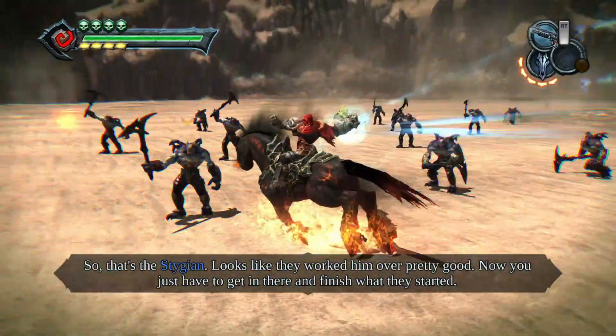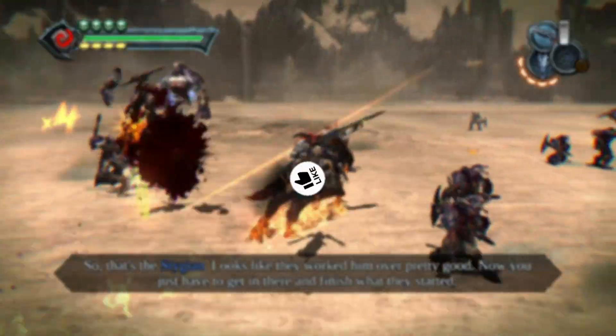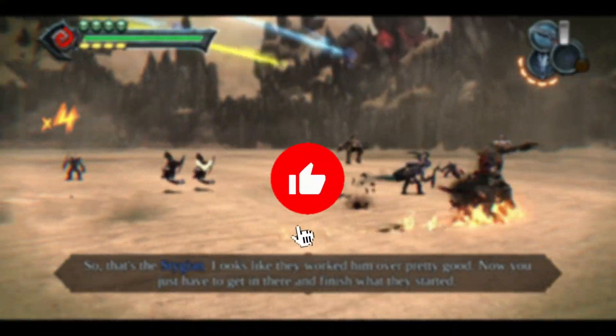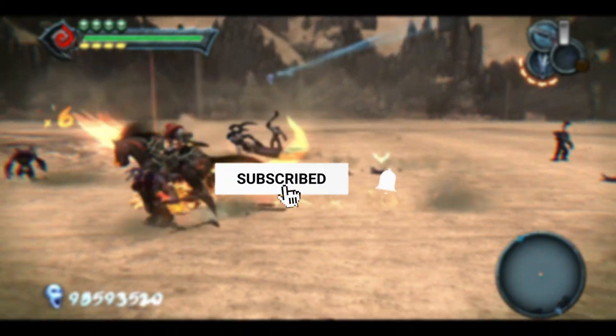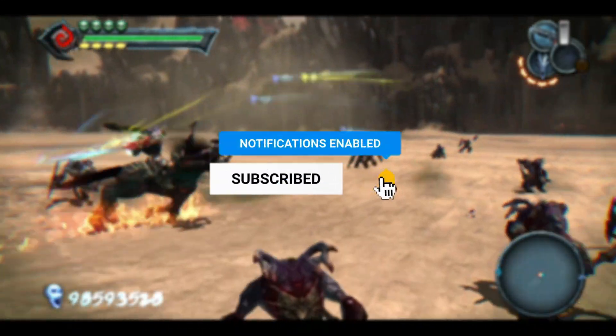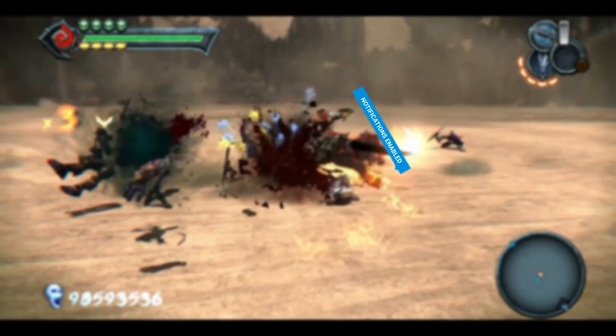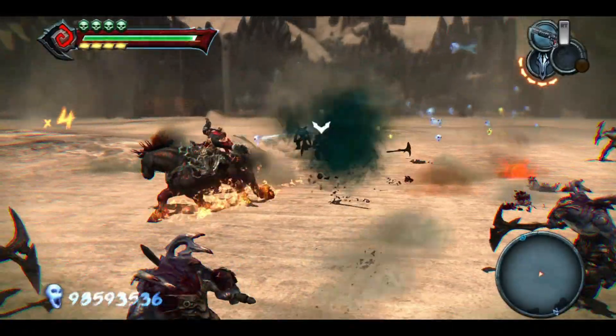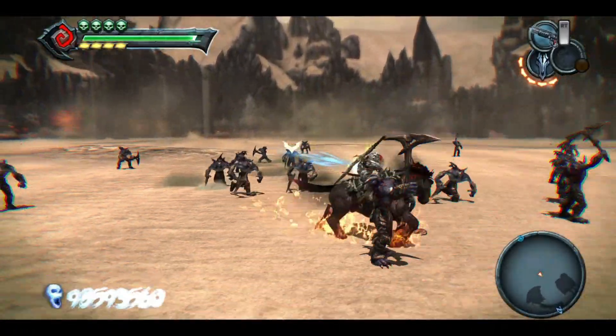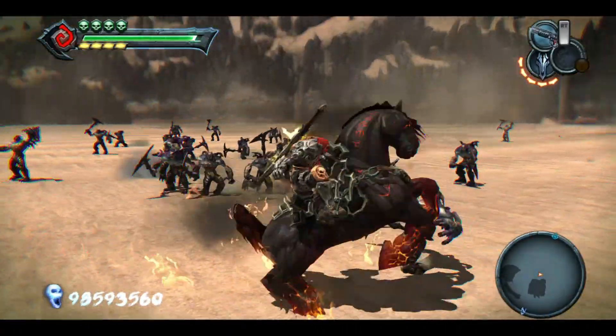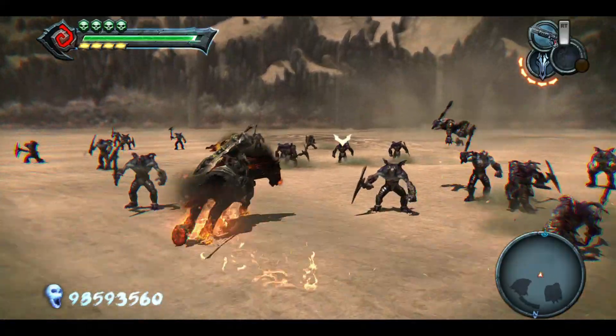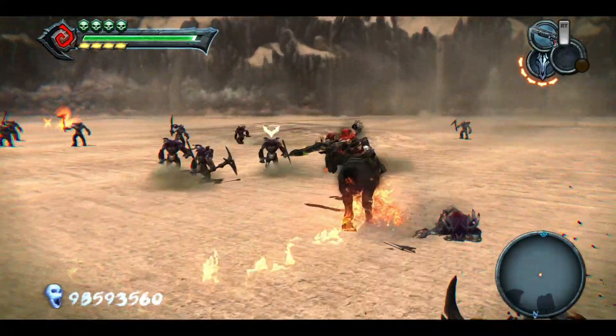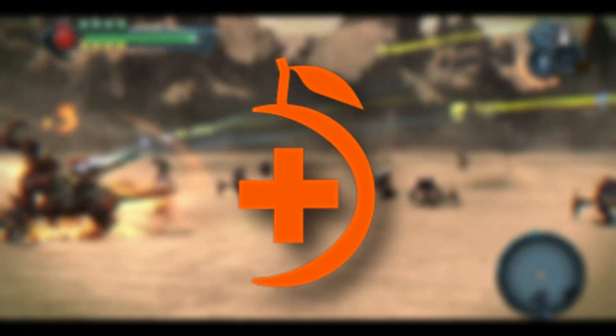Before I continue, I want to remind everyone that if you are new to my channel, please consider subscribing. Your support means a lot to me and helps me continue creating content like this. Please hit that subscribe button and the notification bell, and let's get back to today's topic.